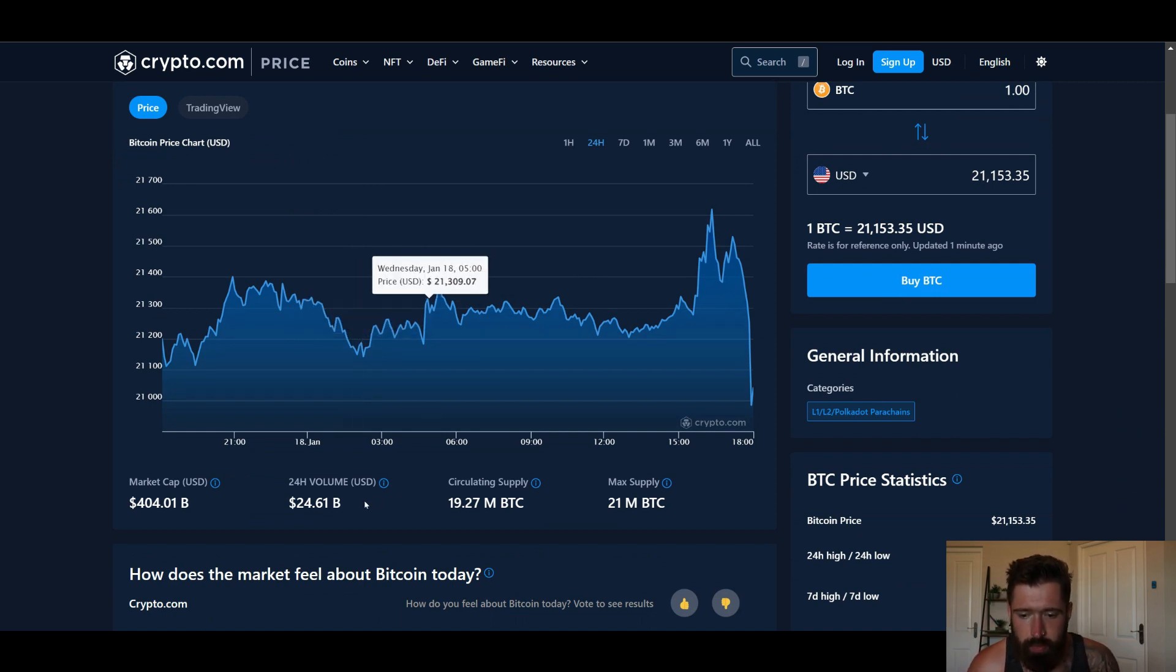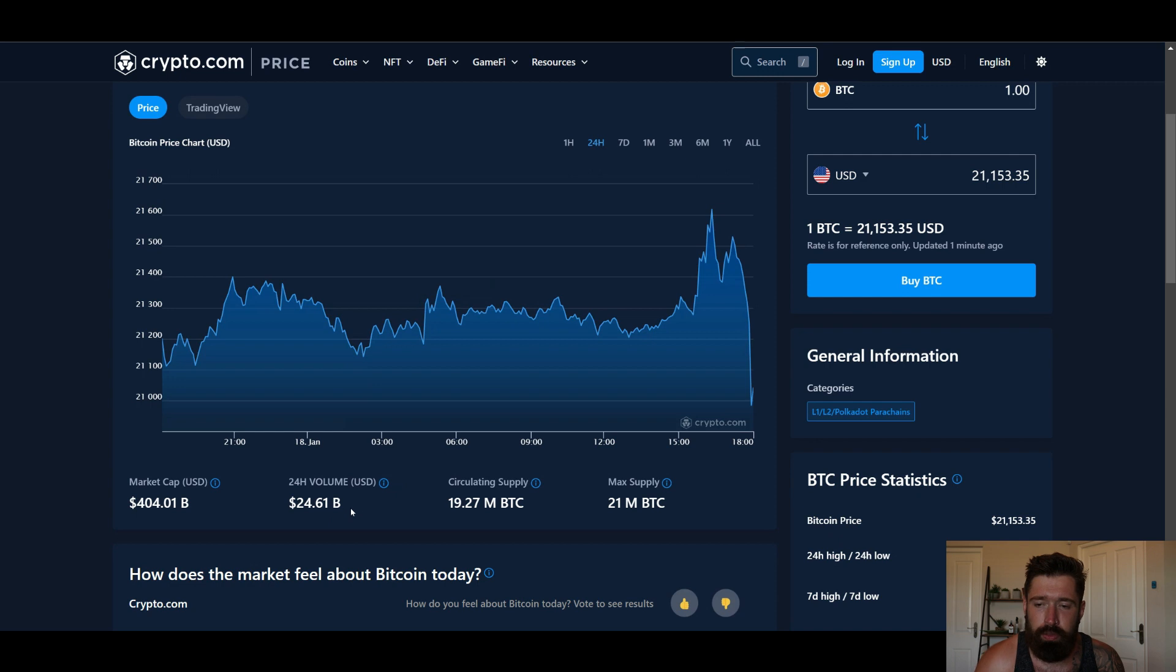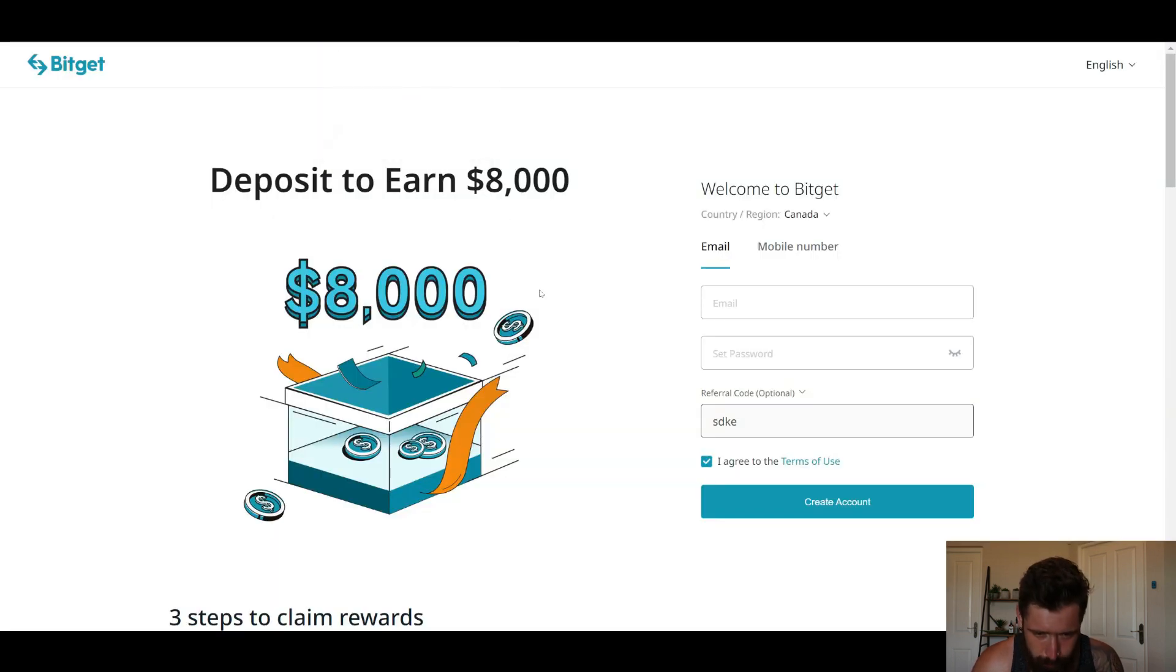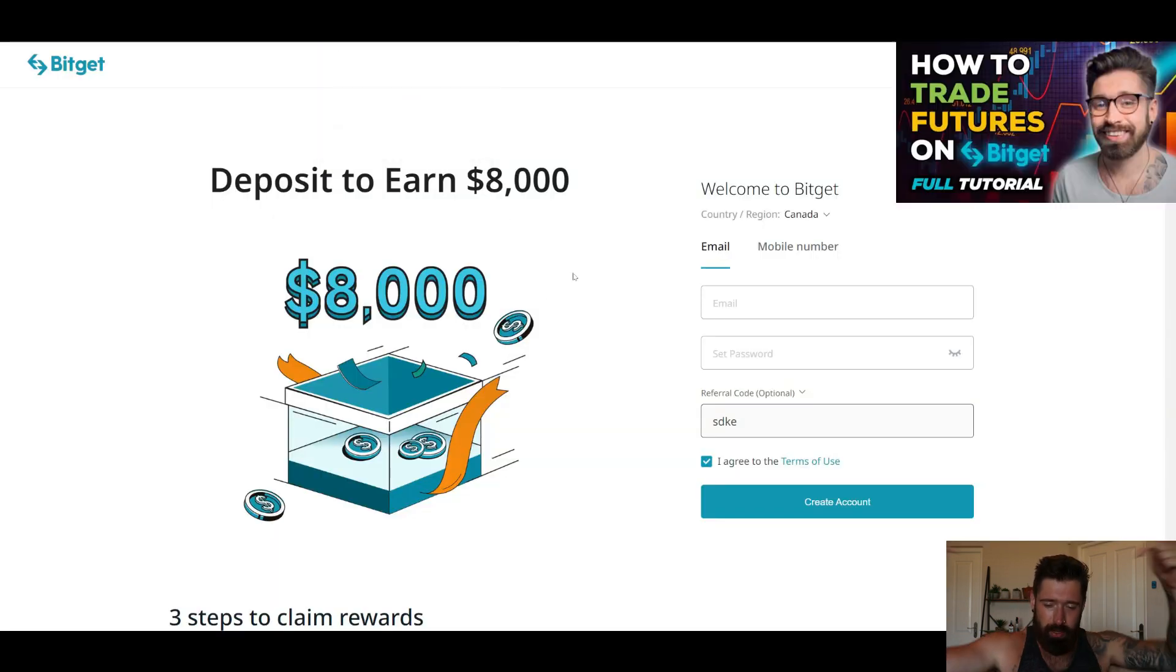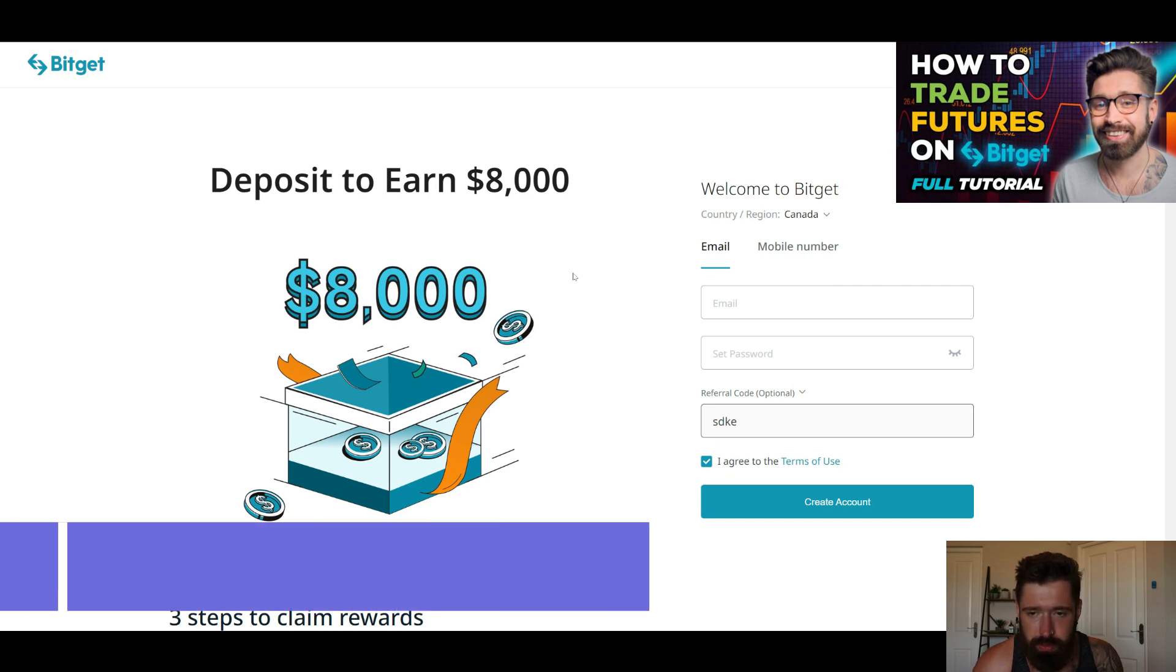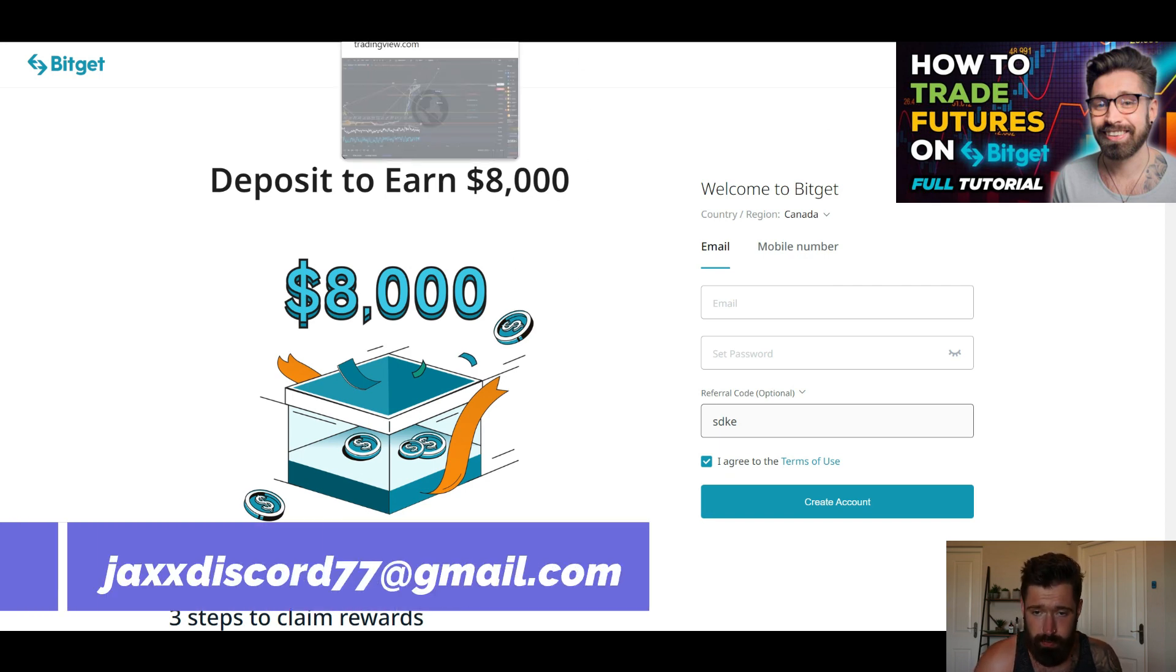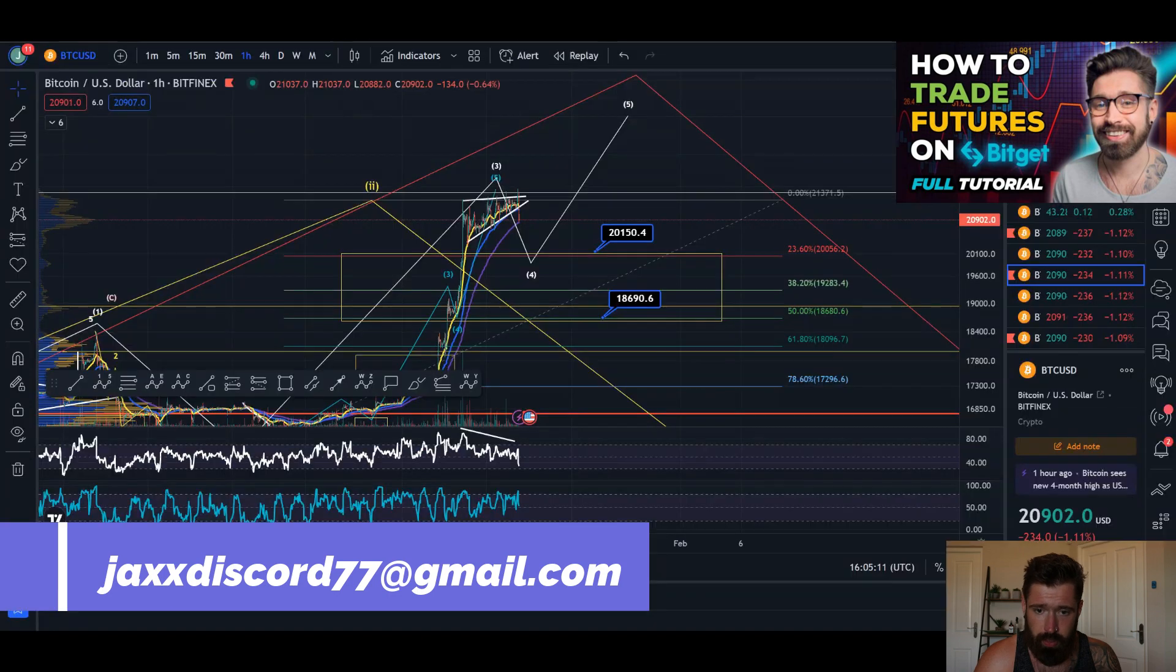24-hour volume 24.61 billion. Ladies and gentlemen, if you're new to Bitcoin, make sure to sign up, grab your bonuses, check out my full link tutorial. It's in the description. And email me your sign up email for free access to over 2,000 members posting chart patterns, talking all things crypto.